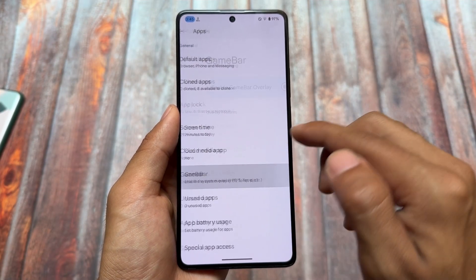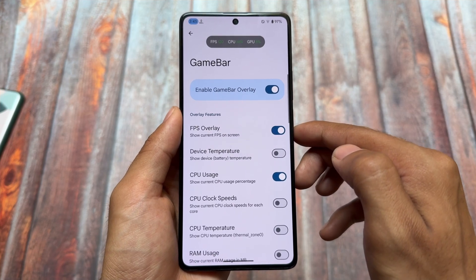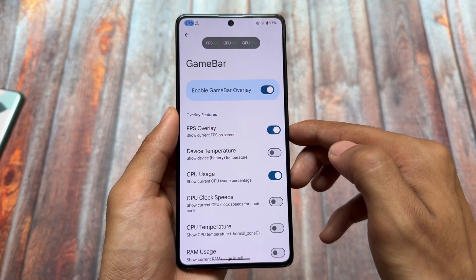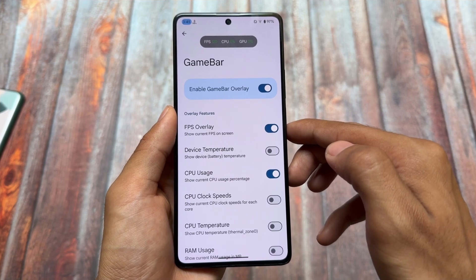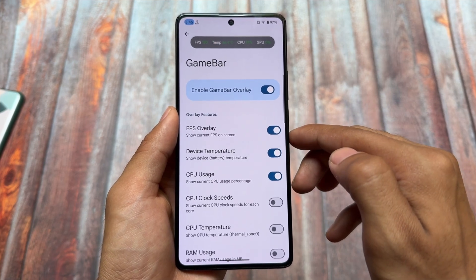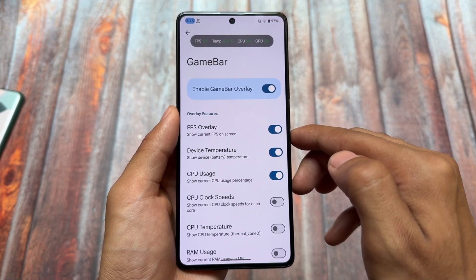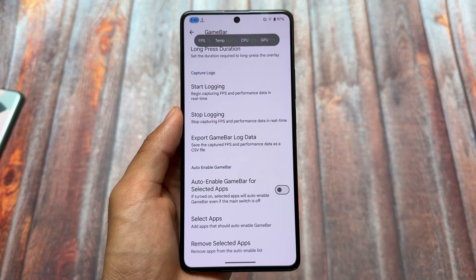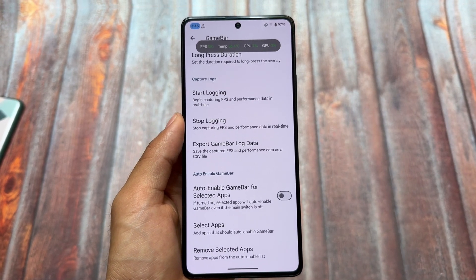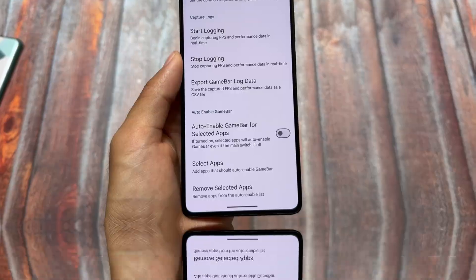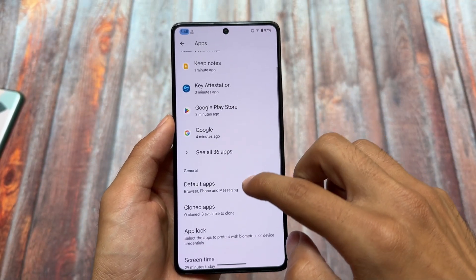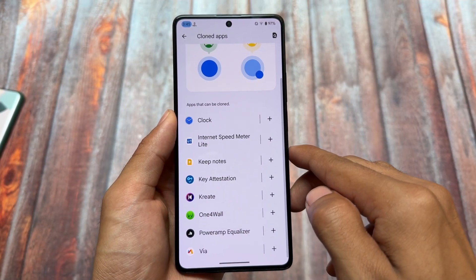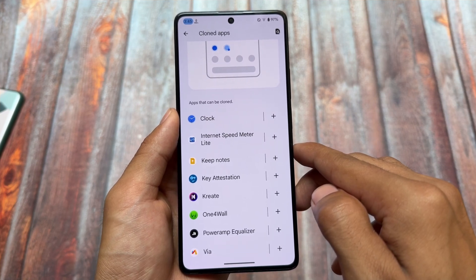Game Space is present by default in some CrDroid settings. The Game Bar option, which is now quite common in many custom ROMs, is available — for example for Poco F5 users, and possibly other devices too. Game Bar has some tweaks available that are quite useful.